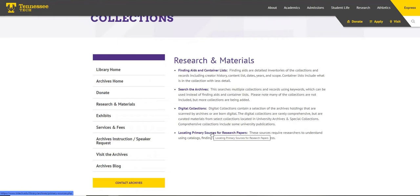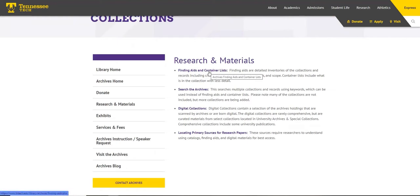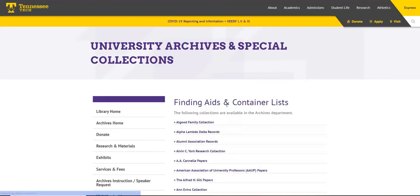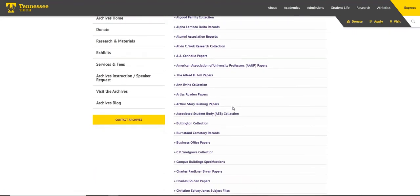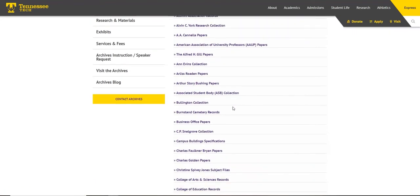The first listing is for finding aids and container lists. If you are unfamiliar with finding aids, in short, you can consider it a very large, detailed catalog record for the collection we have in the archives. The records are in alphabetical order.